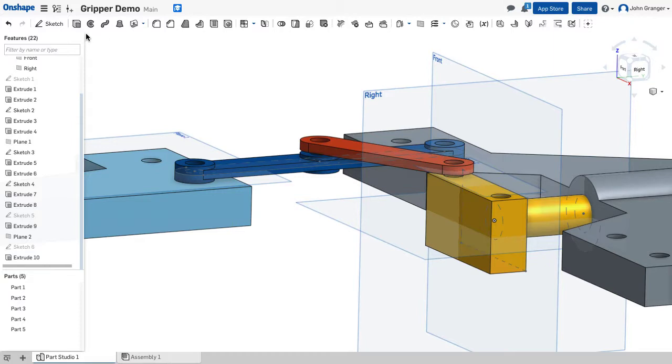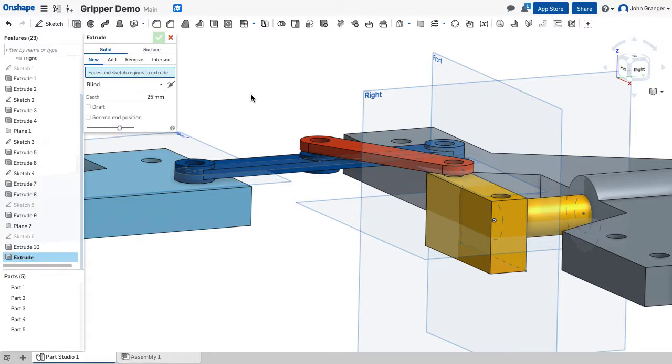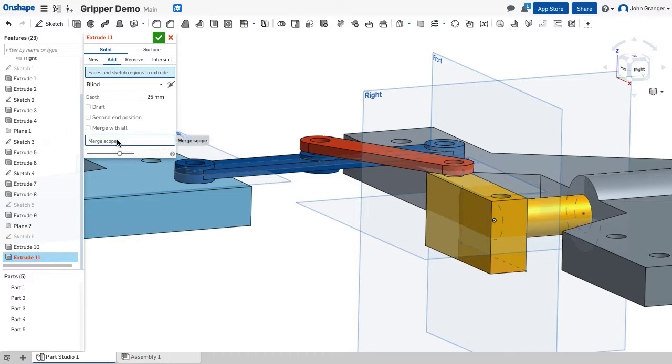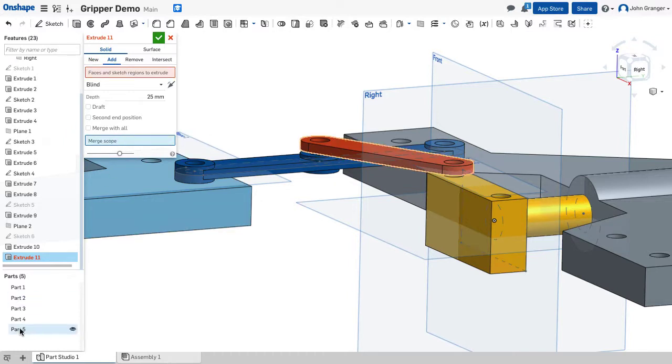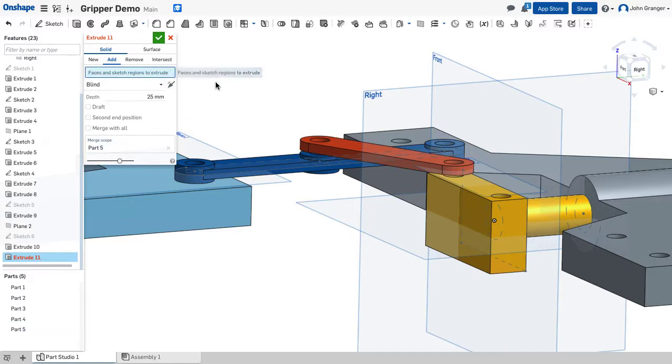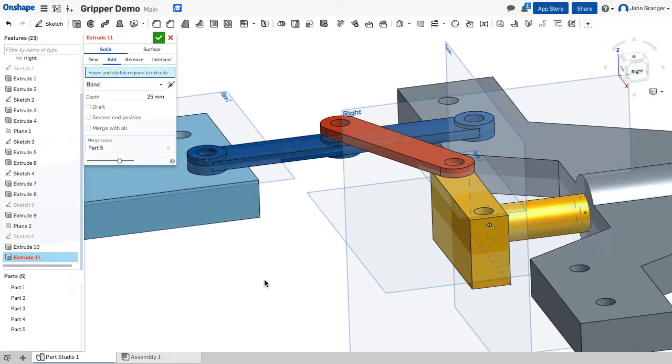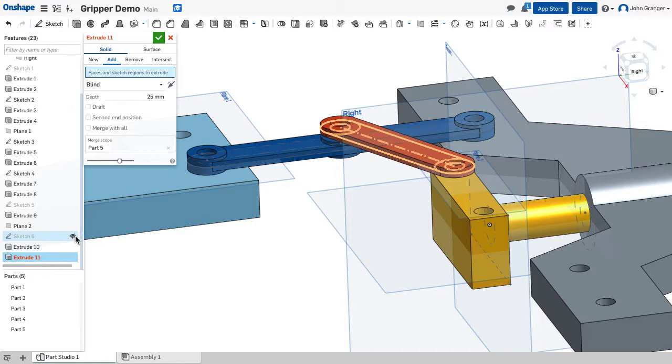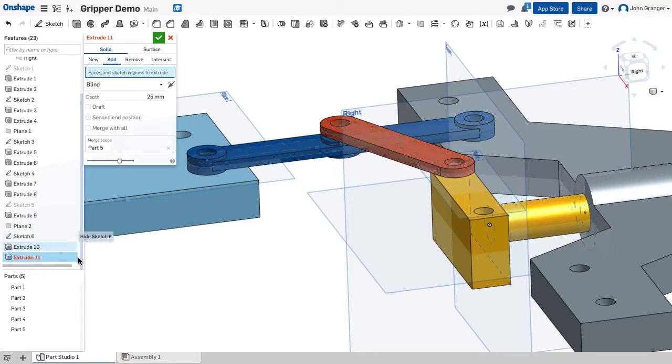Now there's one more extrude to make the bosses on the end. This is going to be added and my merge scope is going to be with part five. I need to choose the regions but I need to reuse this sketch so I'm going to turn the visibility of the sketch on.